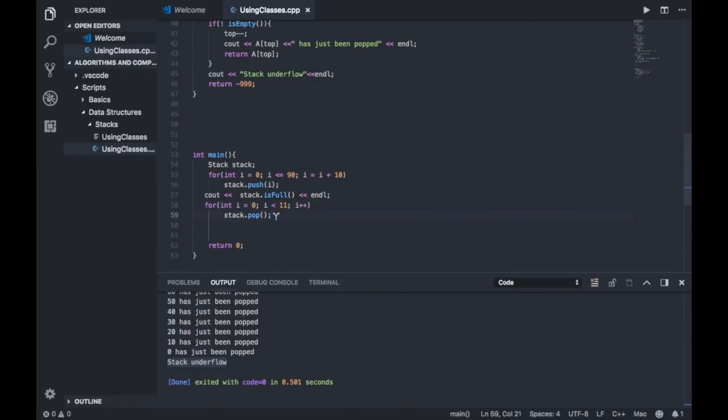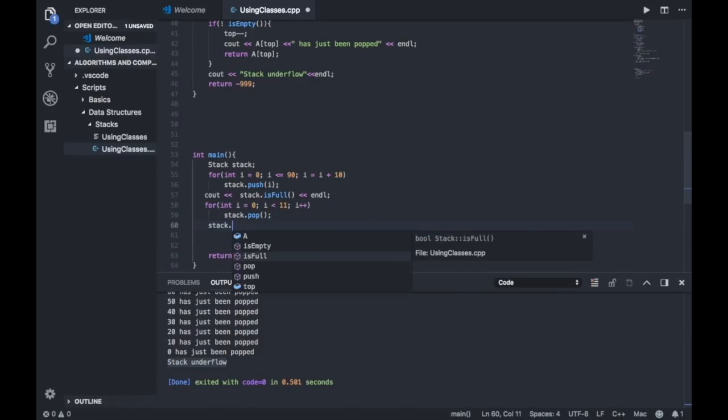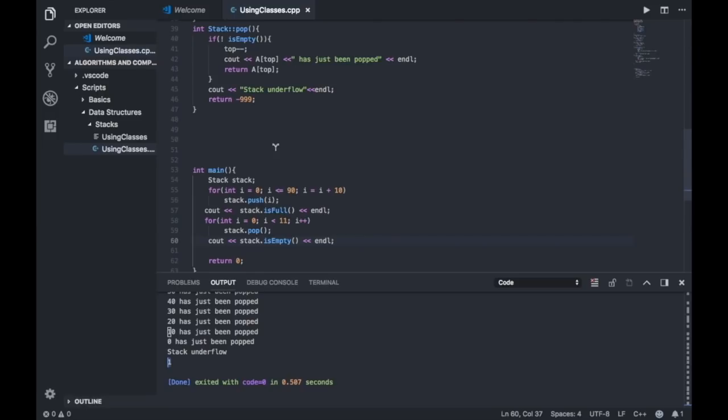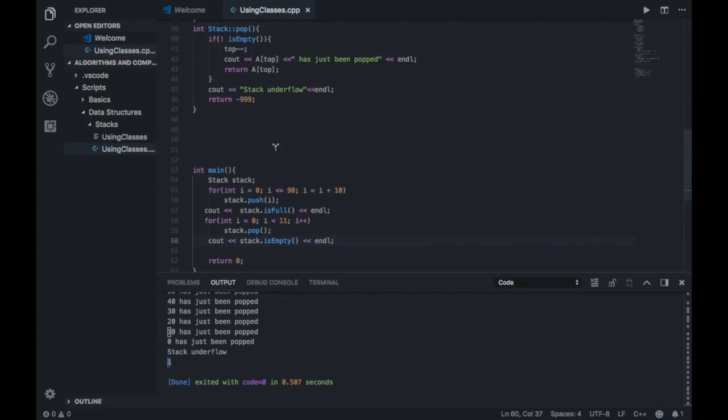Now let's check if my stack is empty. Stack is empty, and indeed my stack is empty. This is basic implementation of a stack. Note that you can also implement stack using structures, linked lists, queues, and so forth. That's it for this lecture and I hope you enjoyed it.